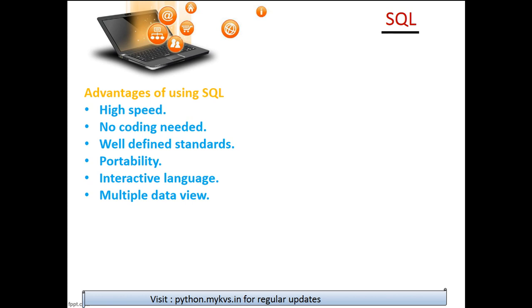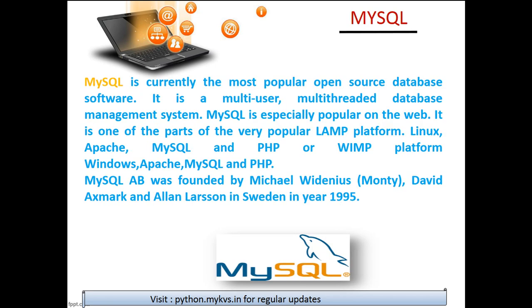What are the advantages? It's very high speed, no coding needed—that means the kind of in-depth knowledge you had in Python, that much logical stability is not required to learn SQL. You have a well-defined standard and it's portable.